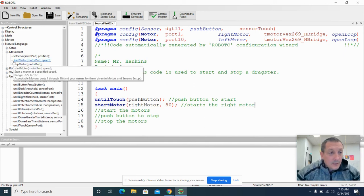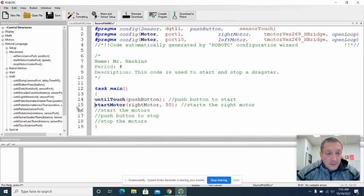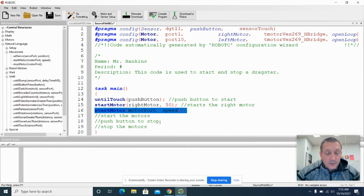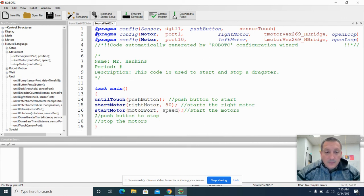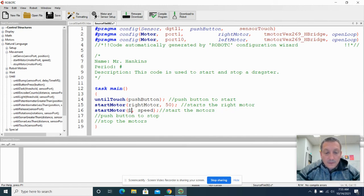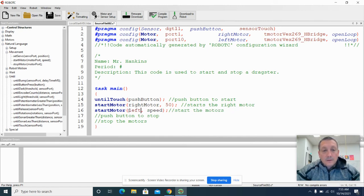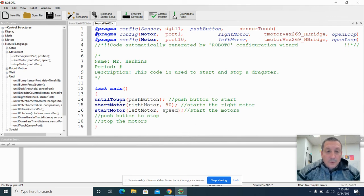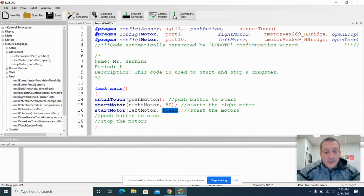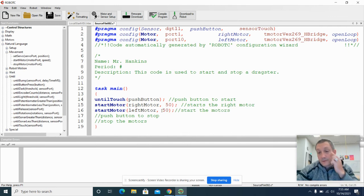So I'm just going to drag this start motor text function here again. And we're going to start the left motor. And that motor is going to start also at a speed of 50.